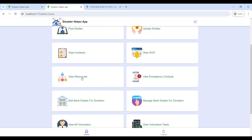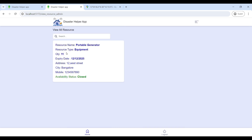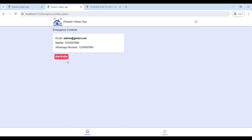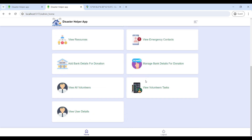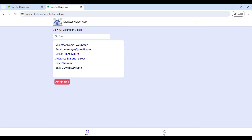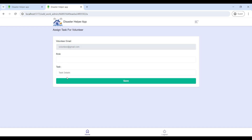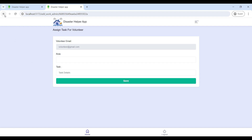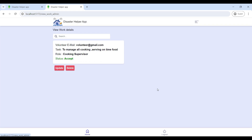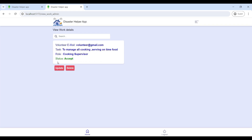Go to View Resource to see resource details and their available status. Then go to View Volunteers to see volunteer details and assign tasks by entering the role and task. You can also view the volunteer status on this page.